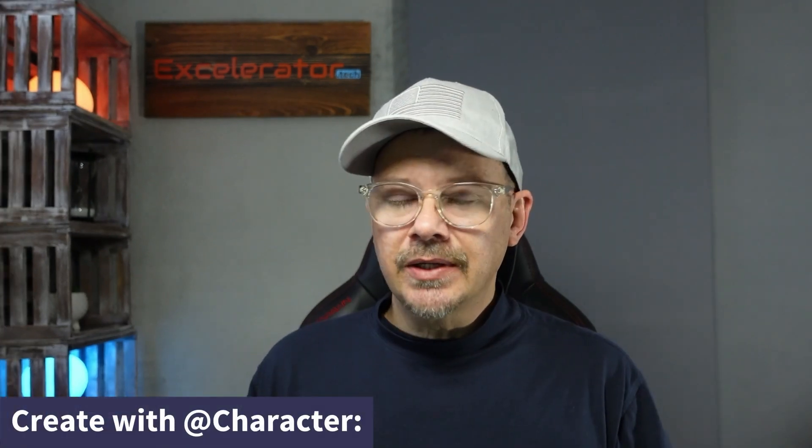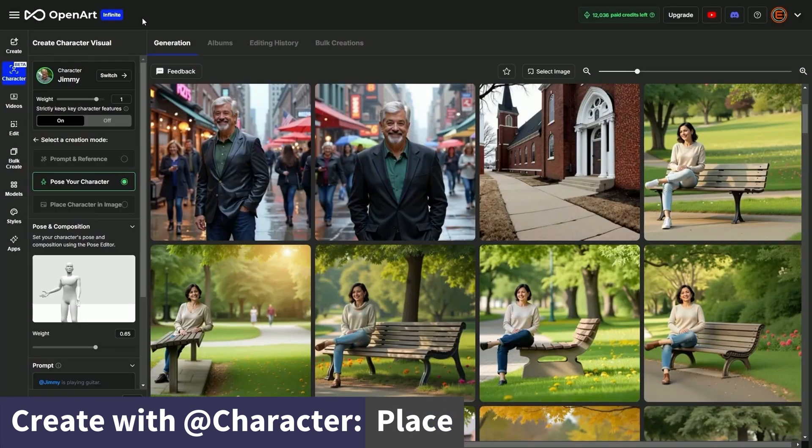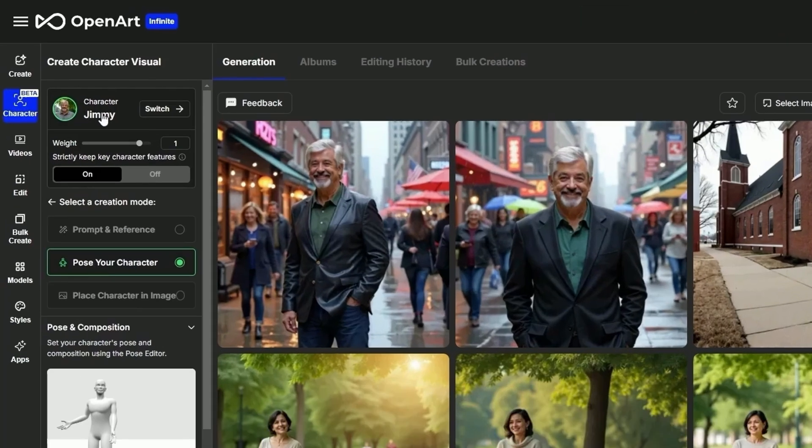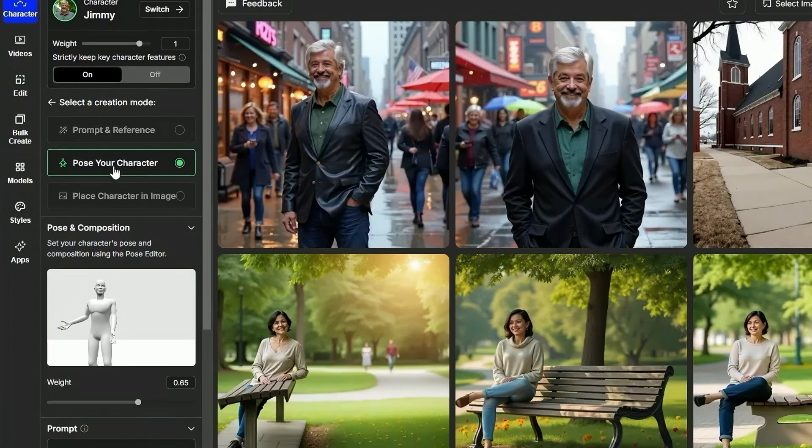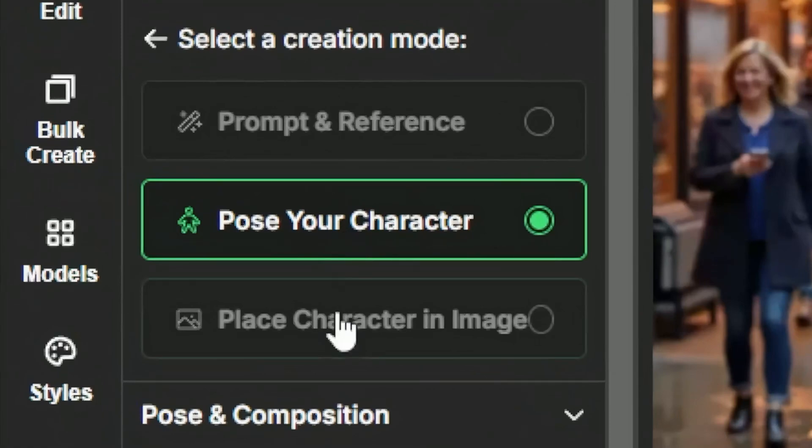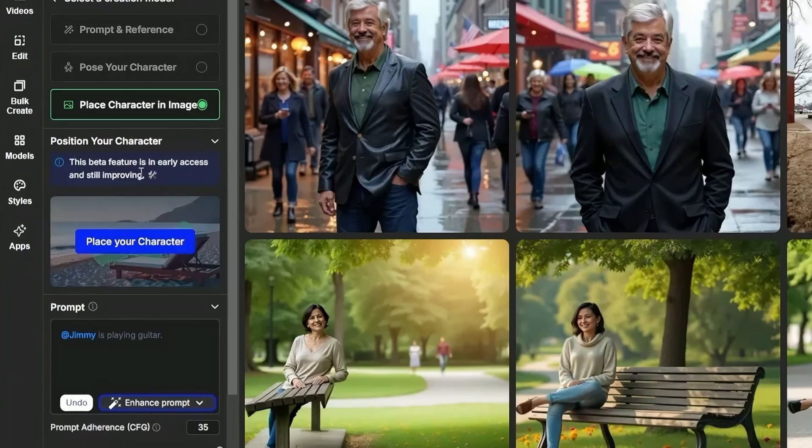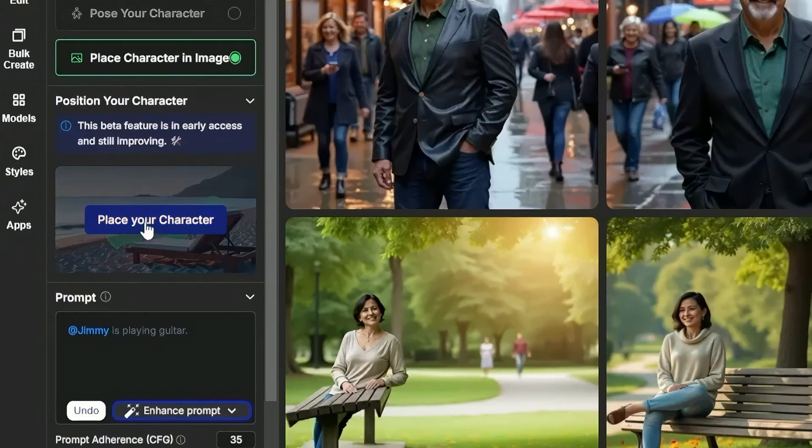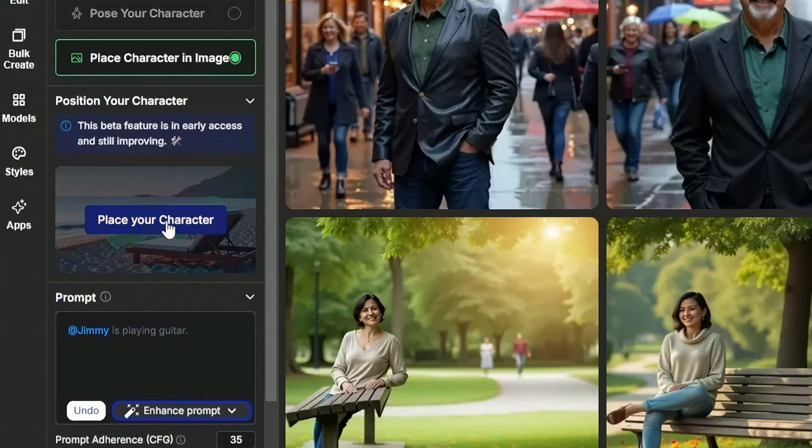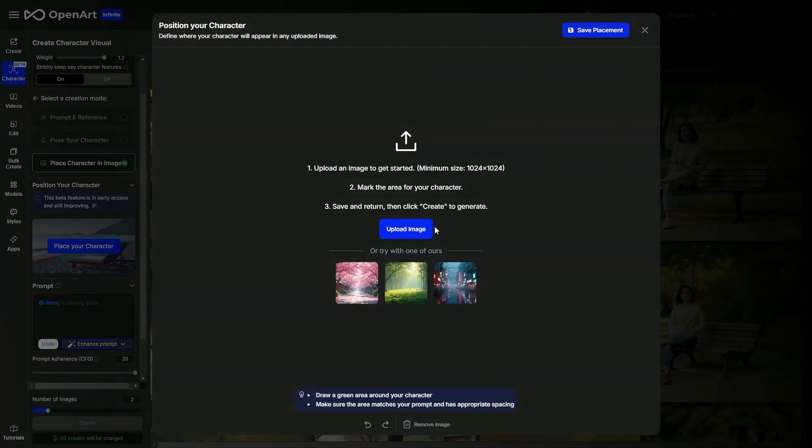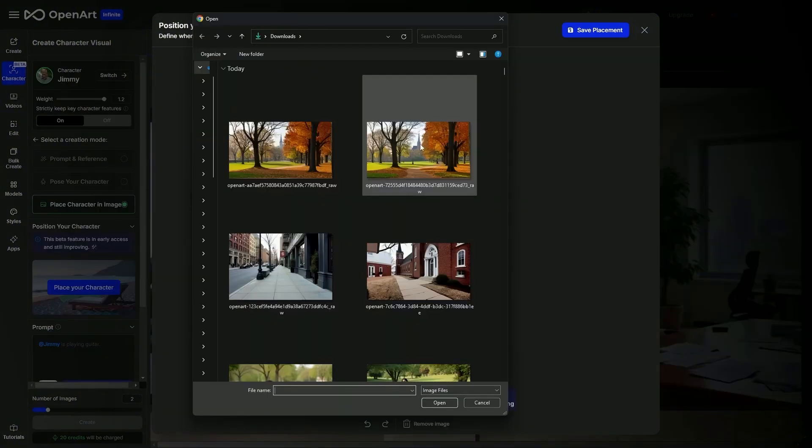Now let's look at how we can place our character in an image. I'm still on the image creation page with my character Jimmy selected. You can get there by clicking character over on the left hand menu. Instead of pose your character, I'll just select place your character in an image. The next thing we need to do is click this blue place your character button. Now we'll upload an image, it needs to be at least 1024 by 1024. They give you a few sample scenes here if you want to try it out and don't have a scene in mind, but we're going to bring in an image I created, so we'll click upload image.